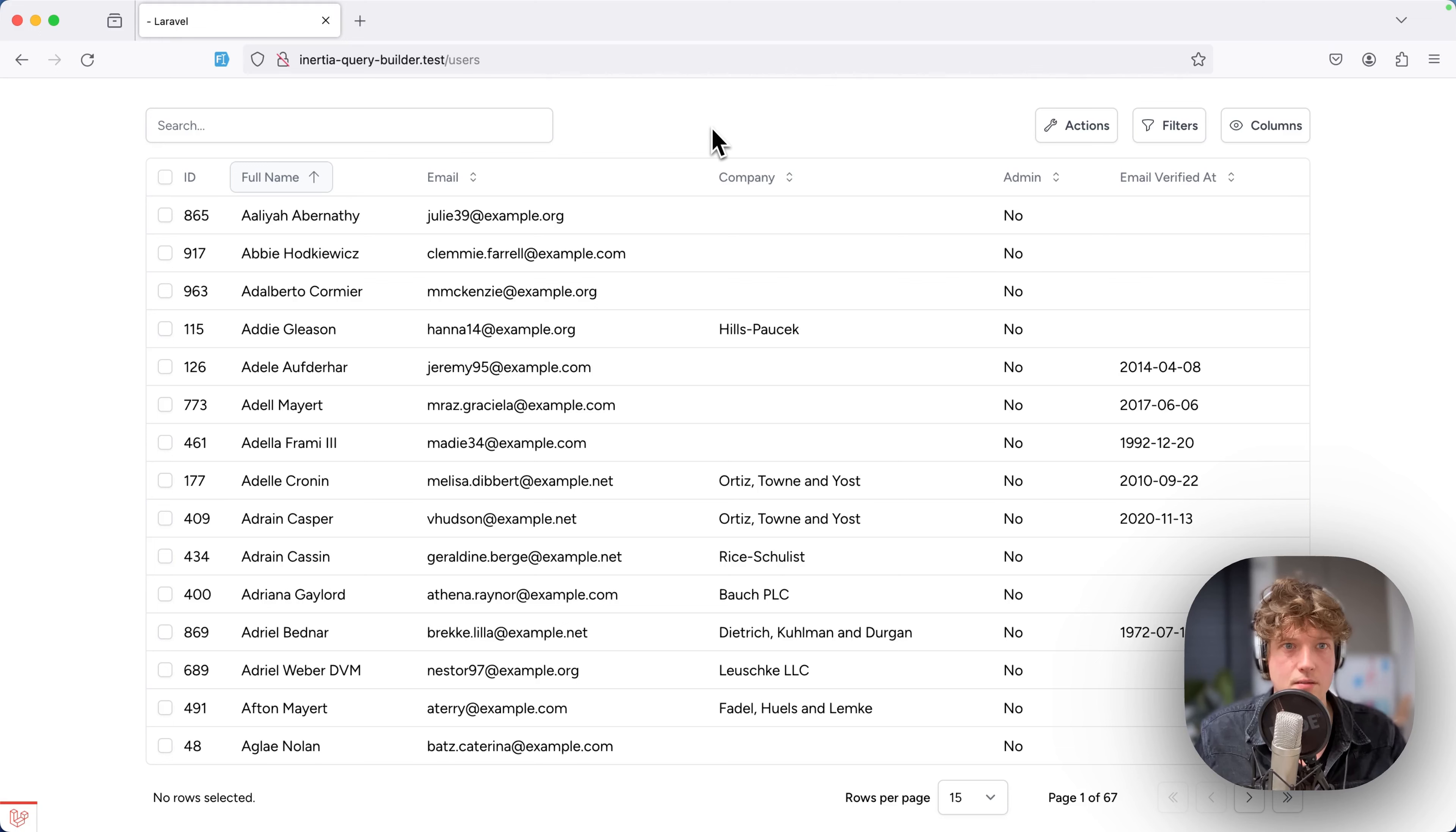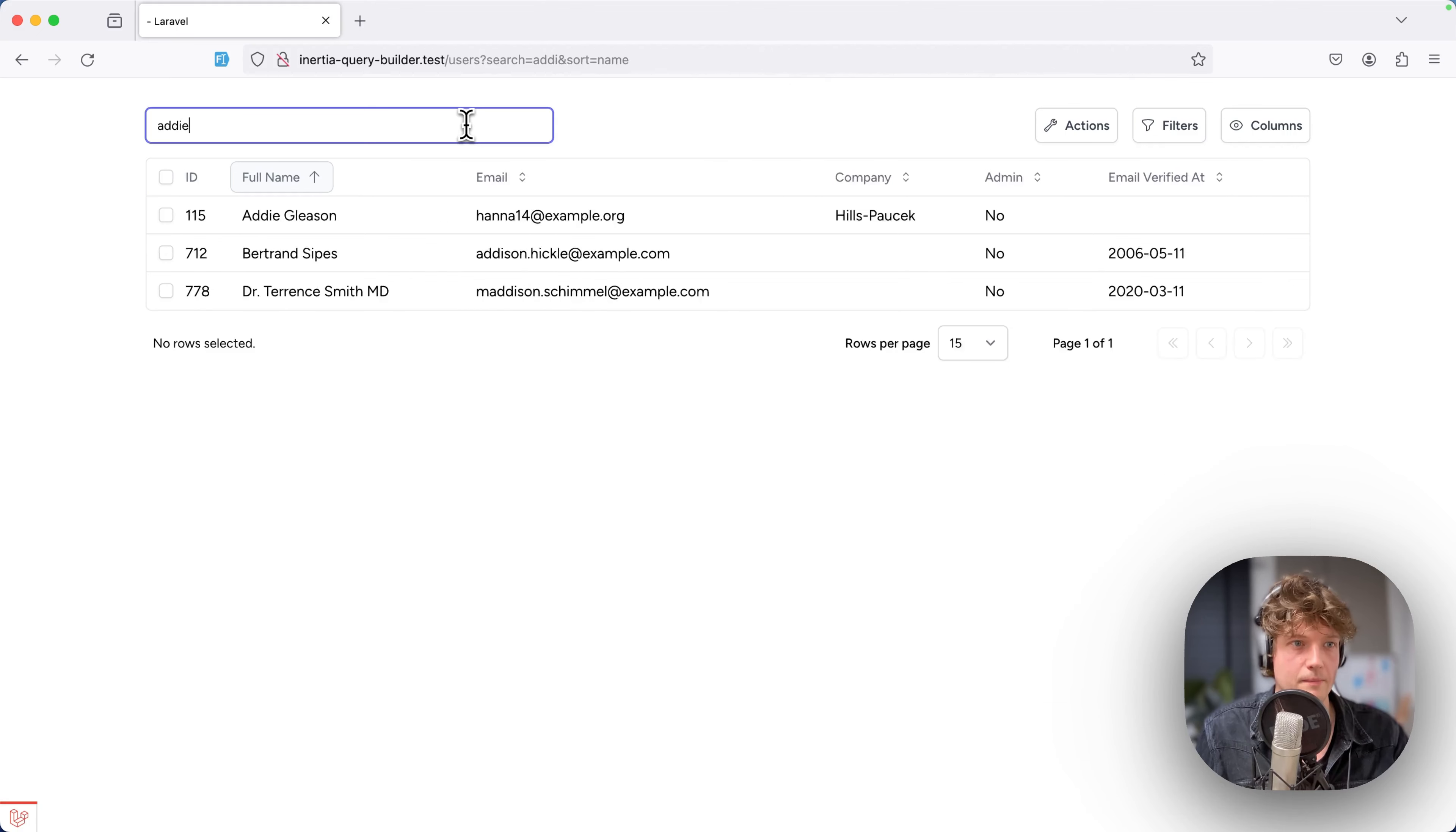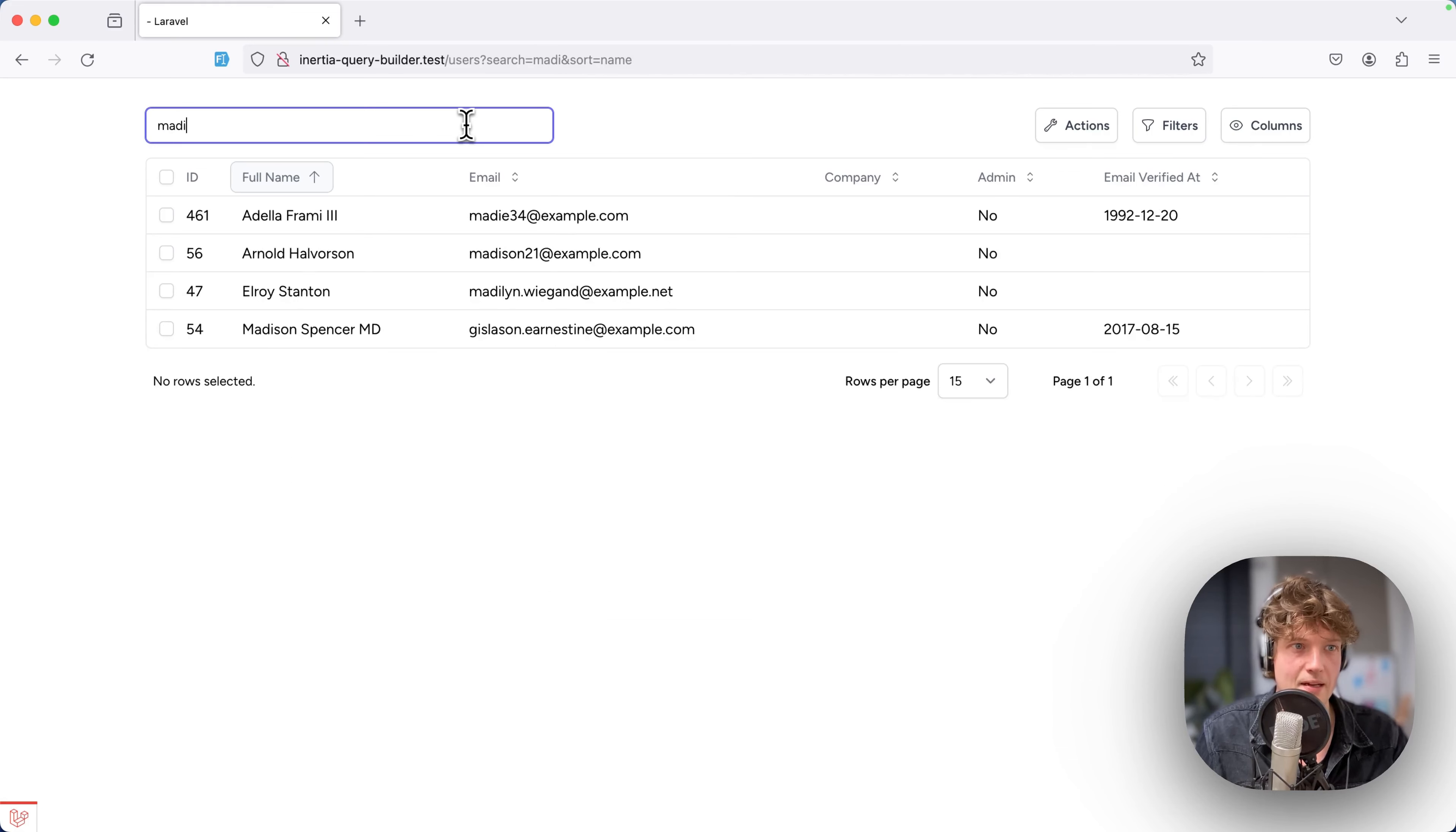Let's take a look. This is my users table, so I can search for a user—let's search for Eddie. We can also search by email address, maybe Maddie. Yeah, that all works.